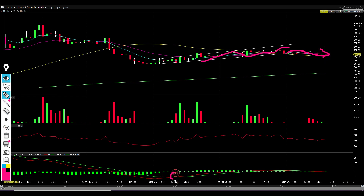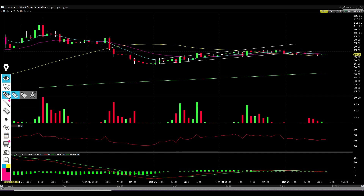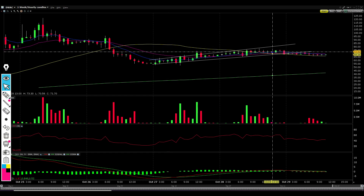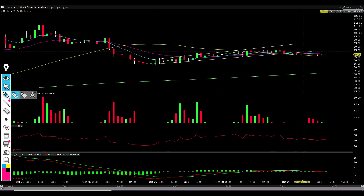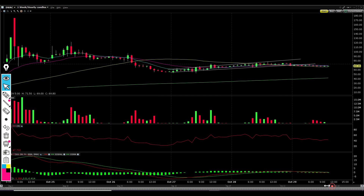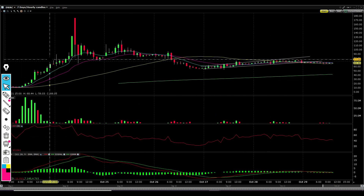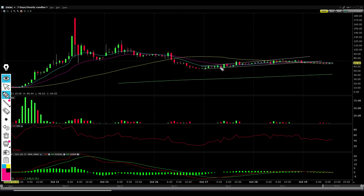Even though the red MACD line crossed above the green signal line, indicating that buyers regained their momentum, we can now see it's crossing back below, showing that they're beginning to lose their momentum again. We can also see how the stock has broken below the 9 EMA — the blue line. Essentially the 9 EMA shows who's controlling the trend and whether buyers are willing to pay a premium compared to DWAC's shorter-term average price. We've now broken below the 9 EMA again, showing weakness.